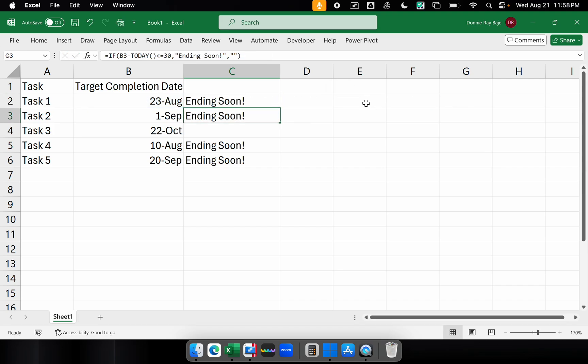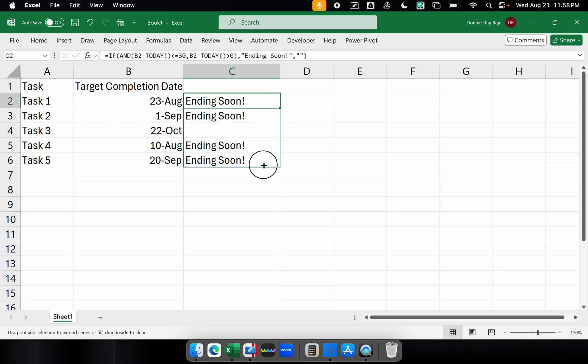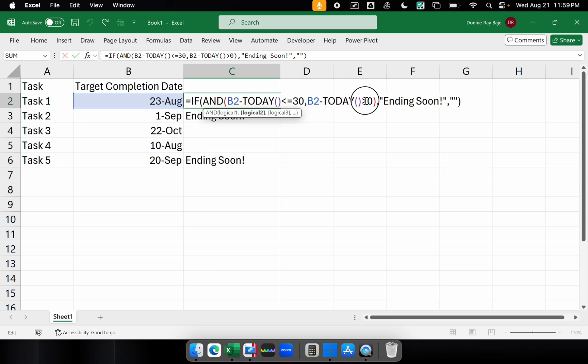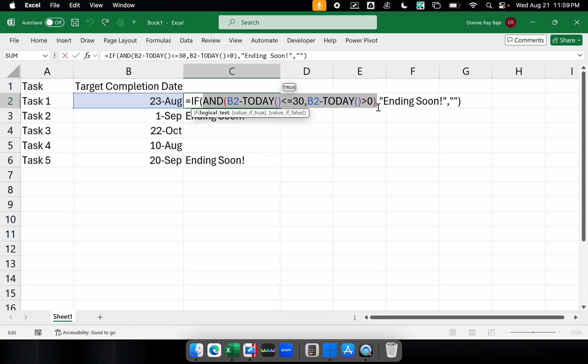So it will not harm August 23 and September 1. But let's see if we drag it all the way down if August 10 will now remove the ending soon because it now failed to satisfy the condition that if we subtract the date in the future minus today, it must be a positive number greater than zero.